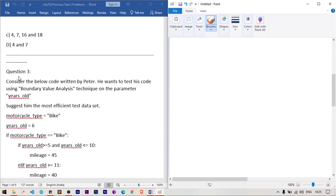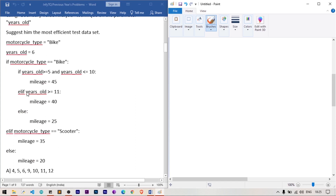Question number three: Peter wants to test his code using the Boundary Value Analysis technique on the parameter years_old. The program should be tested based on that single parameter to check whether all boundary test cases pass. The program checks conditions on years_old to determine motorcycle mileage — we need values that exercise all branches.